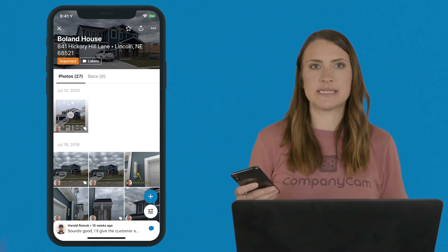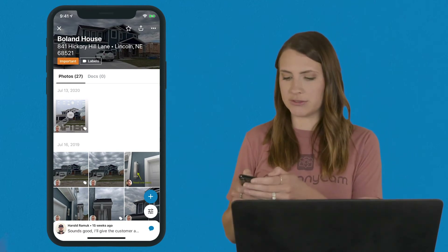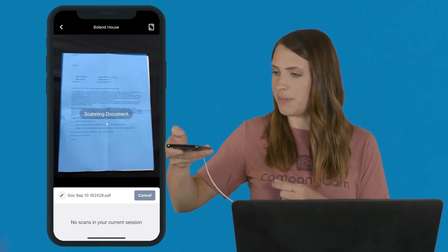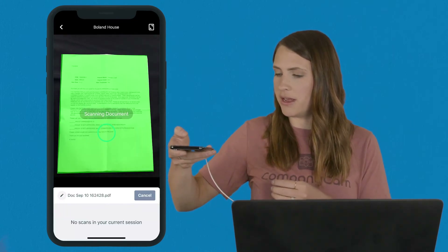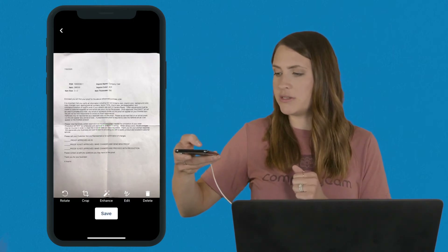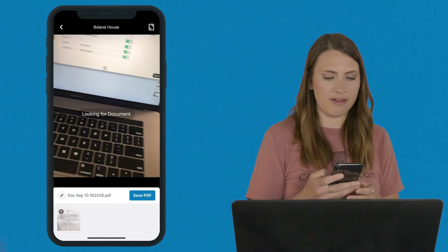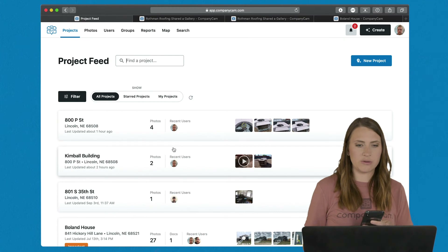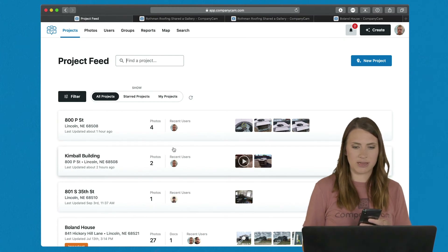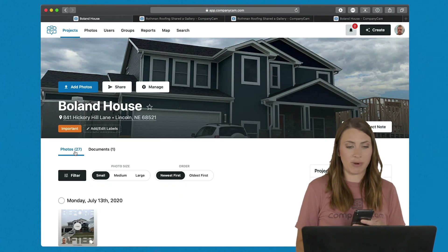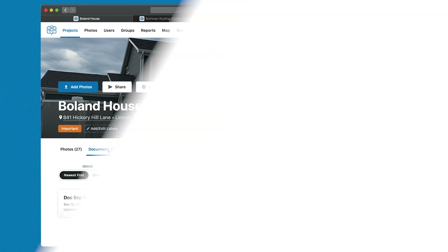The document scanner makes it really simple to add all necessary documents to each project. Go into photo mode, hit the scan button, hold it a little ways above your document, and wait for it to turn from blue to green. Then hit save on the document and save as a PDF. As you go into your project, that scanned document saves right next to photos in the documents tab — everything remains stored in one place.